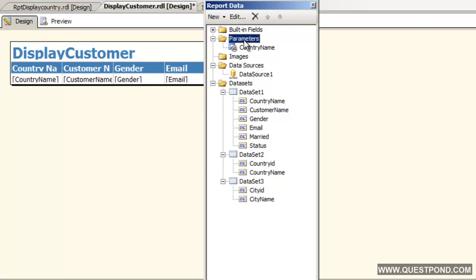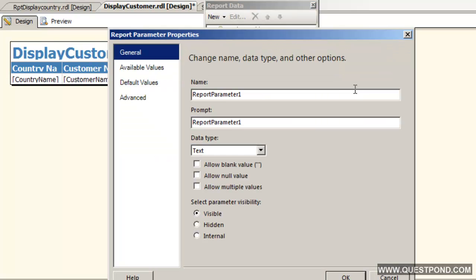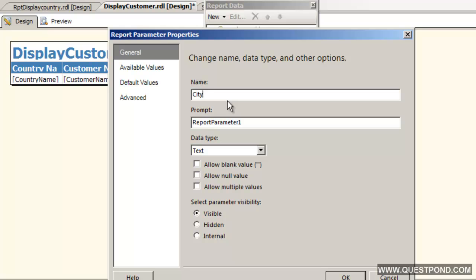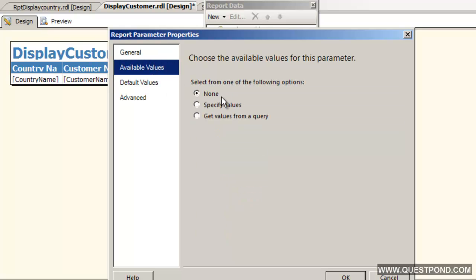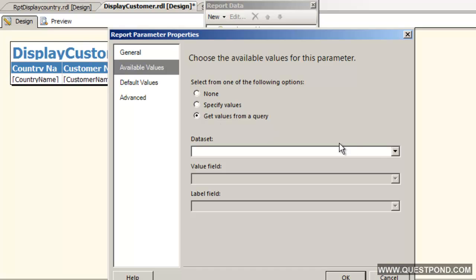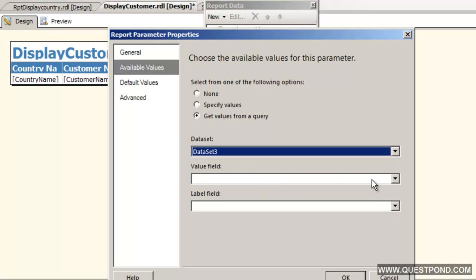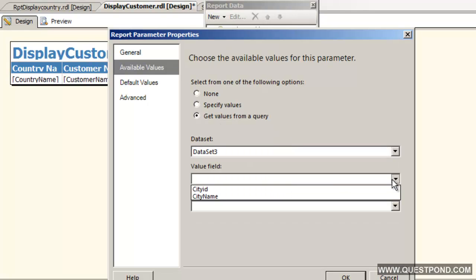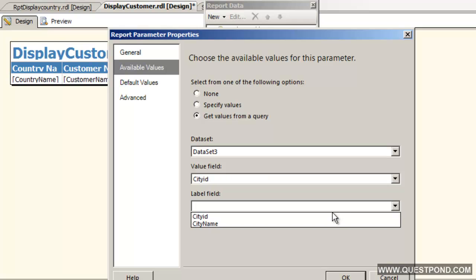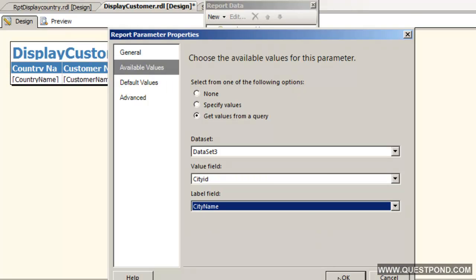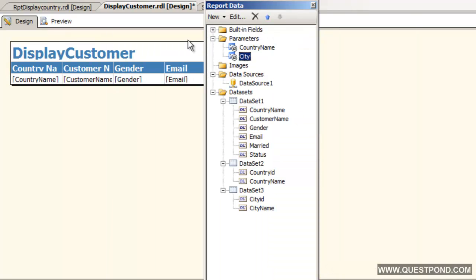Let us add a parameter here. This is nothing but our city. We will say get the values from data set 3 which actually fetches our cities. City id, city name. Say ok.